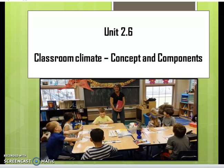Hello everyone, let us discuss an important topic — classroom climate's concept and components — as part of our unit 2.6.